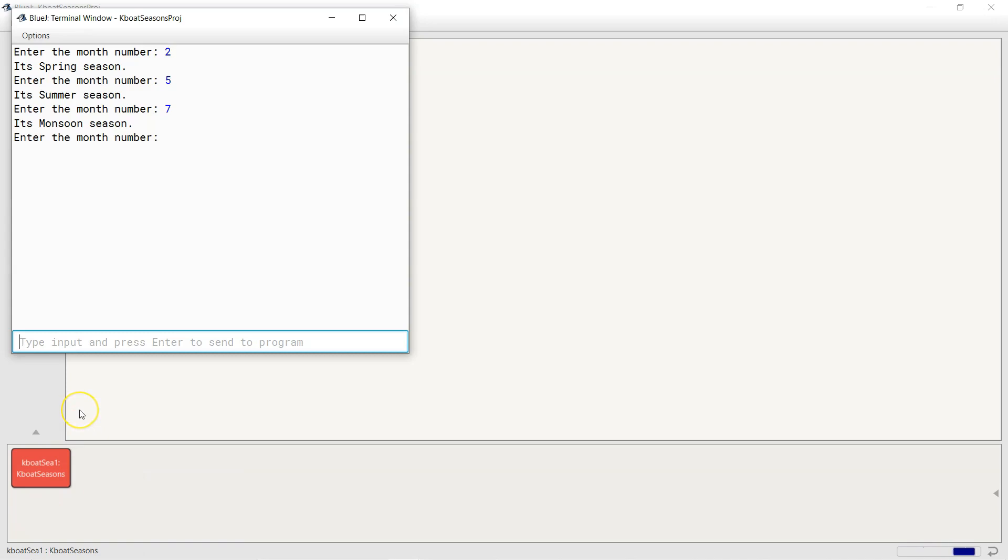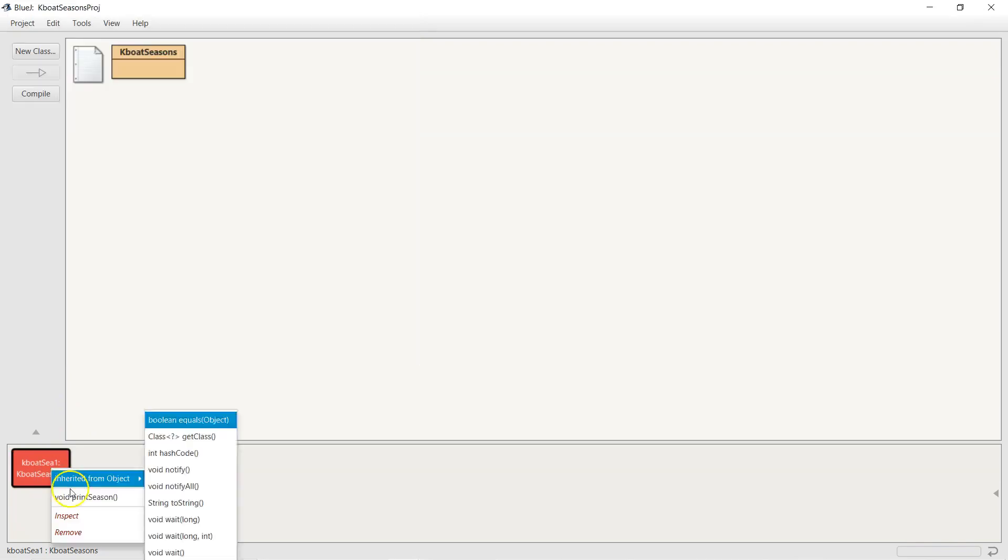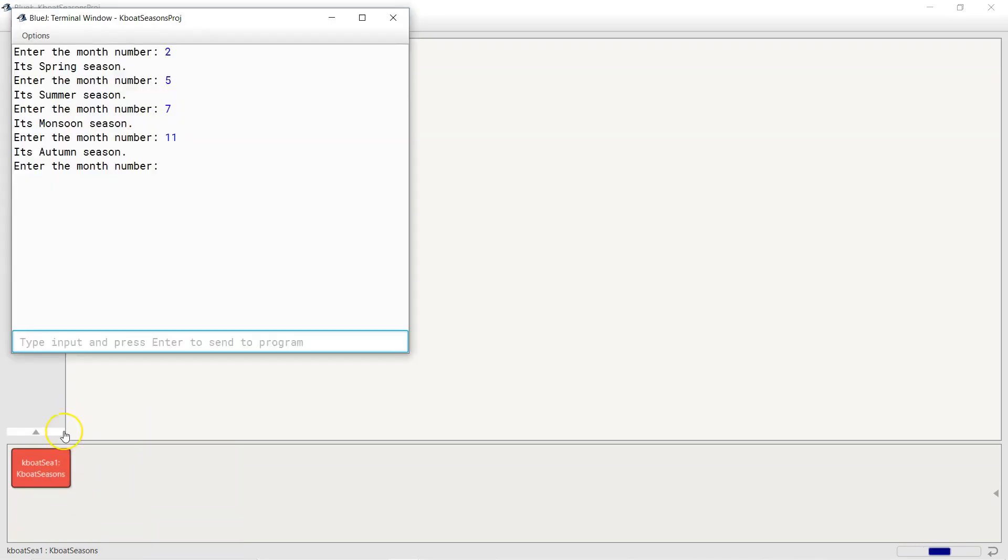Next I will give November. And it is autumn season in November. Next I will give December. Winter for December is correct.